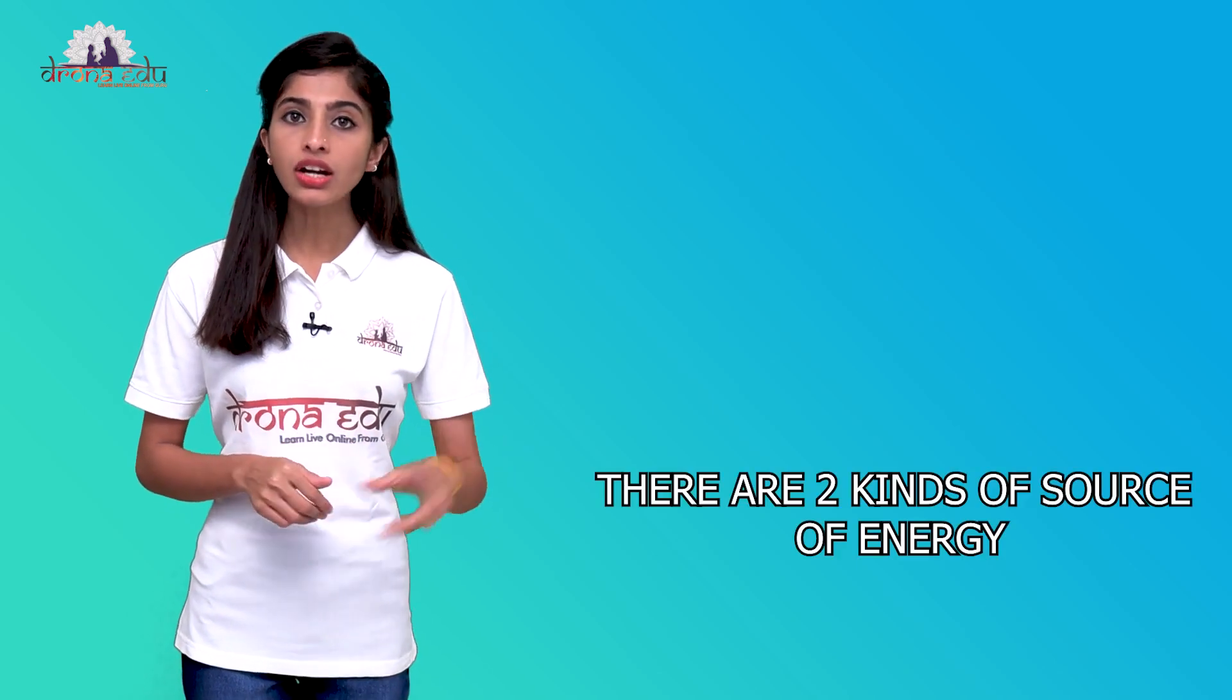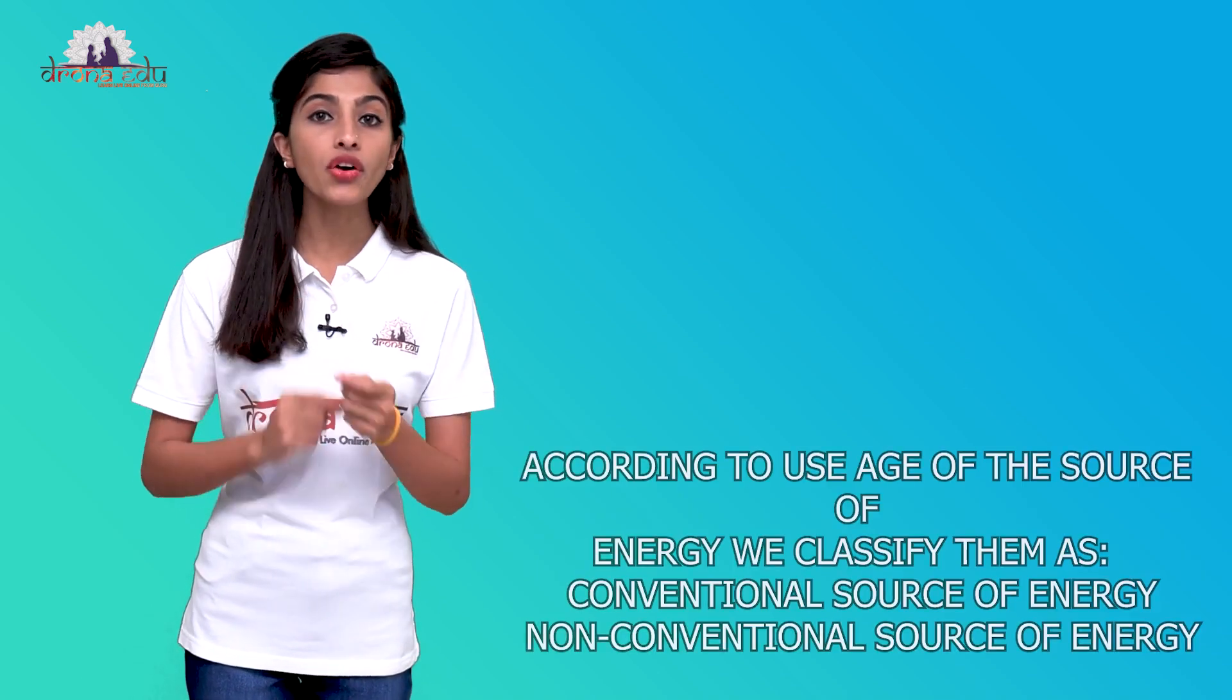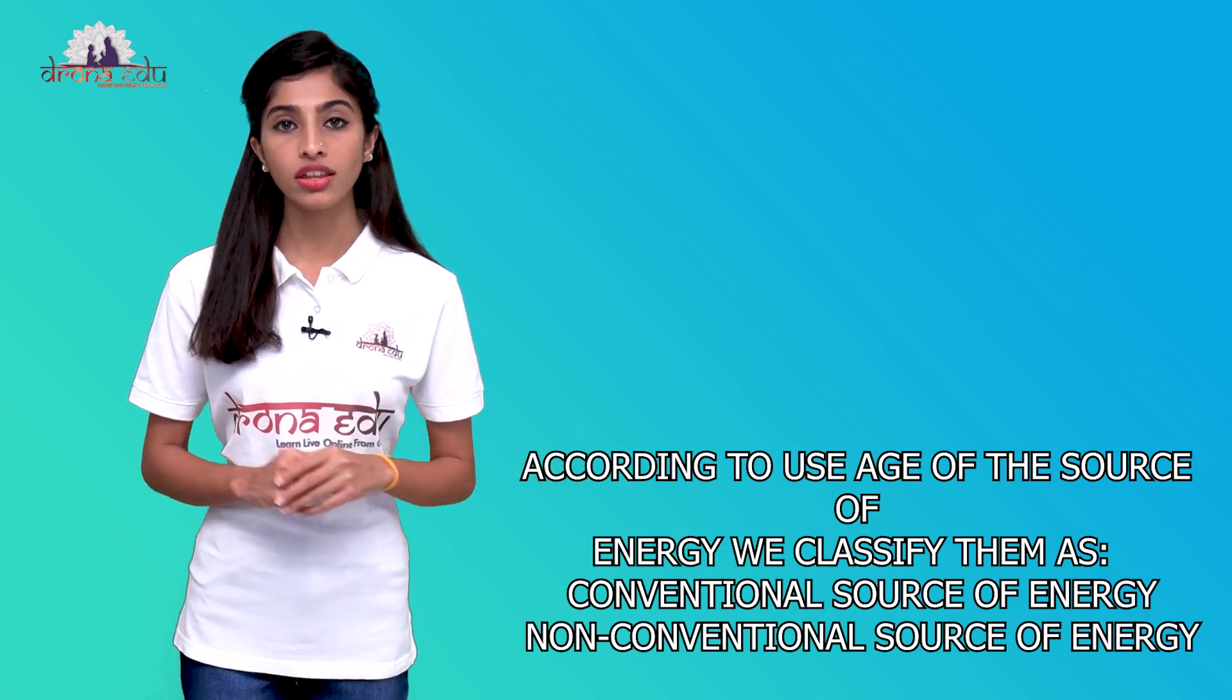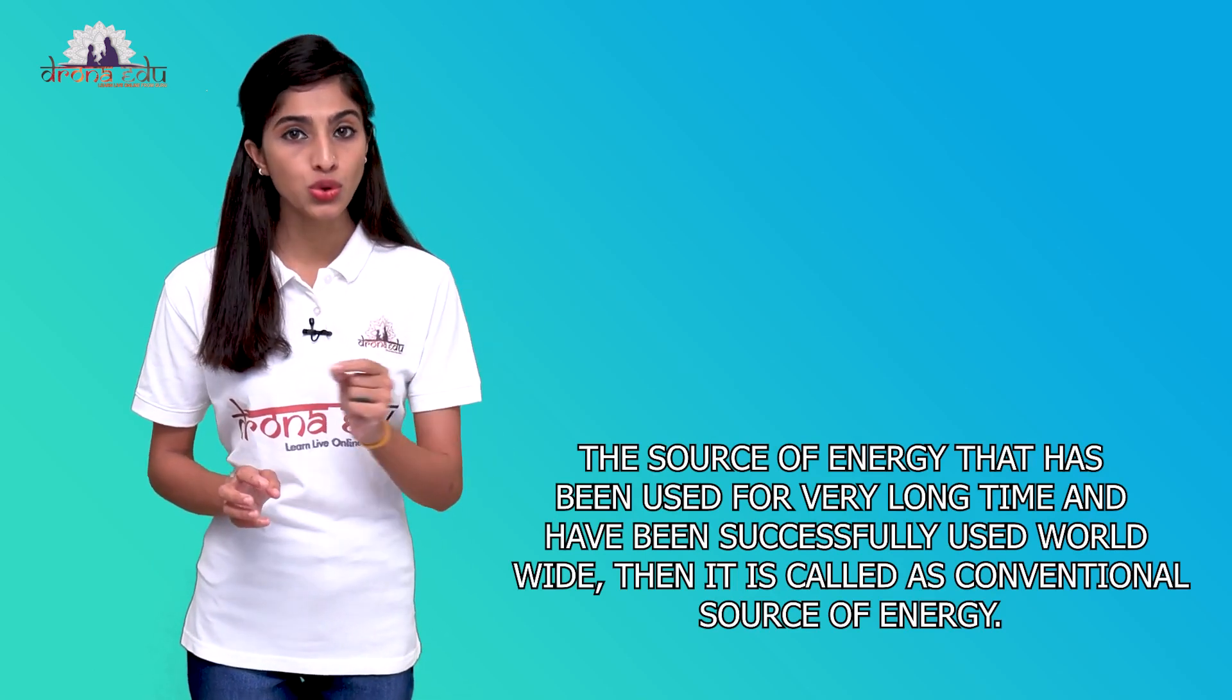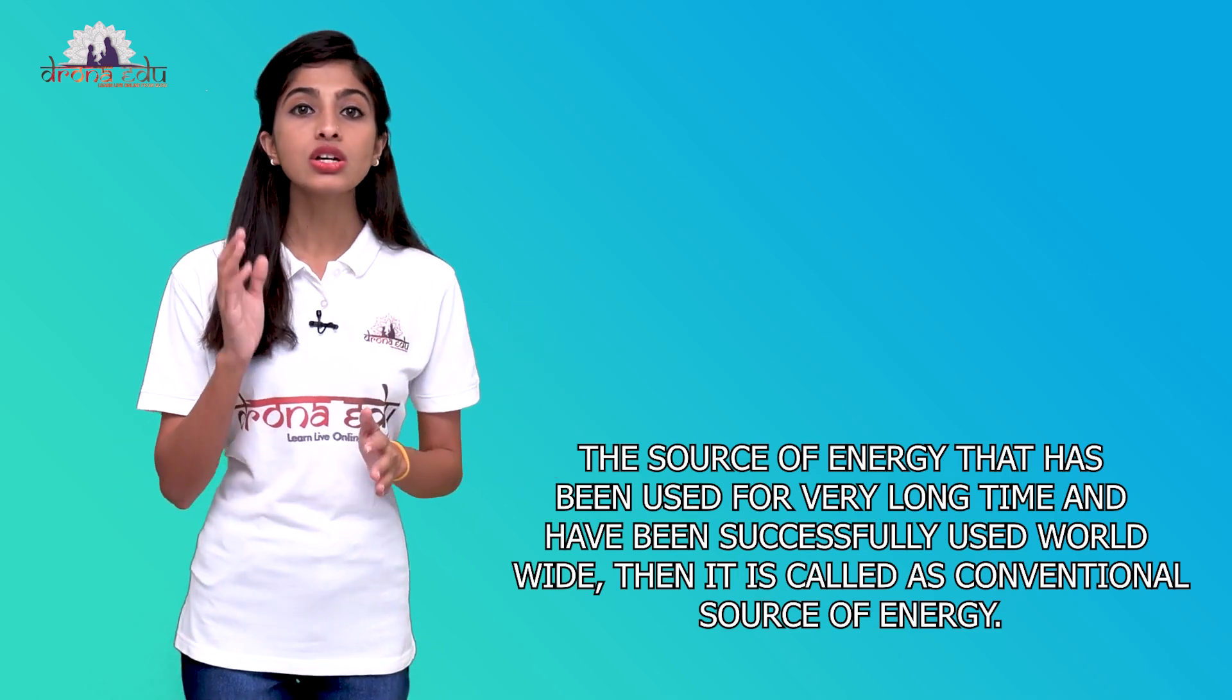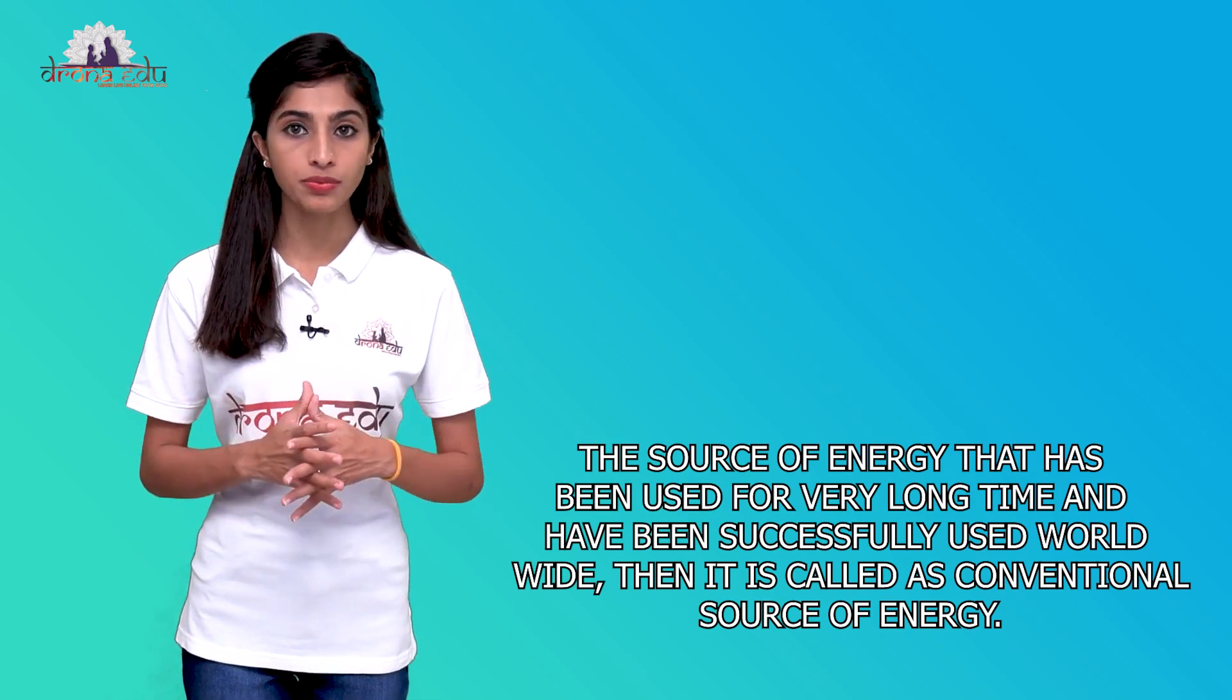There are two kinds of sources of energy that we have. Generally, if we think about sources of energy, we classify it as two types: renewable source of energy and non-renewable source of energy. But according to the usage of the sources of energy, we classify it as conventional source of energy and non-conventional sources of energy. The sources of energy that have been in use for very long time and have been successfully used worldwide is called as conventional sources. Conventional sources of energy is nothing but the sources of energy which is being used in the society for very long time and being used extensively worldwide.